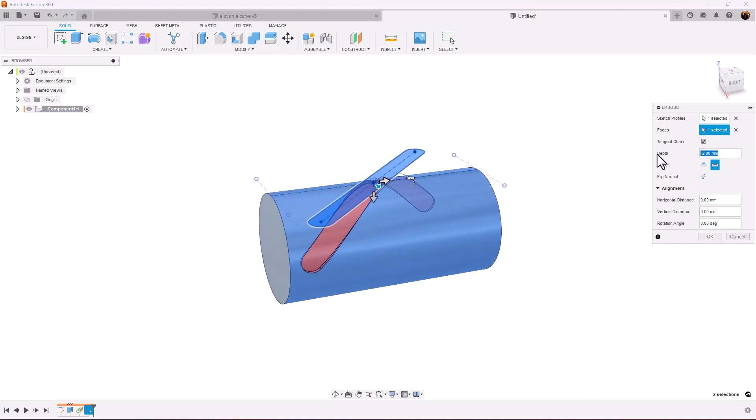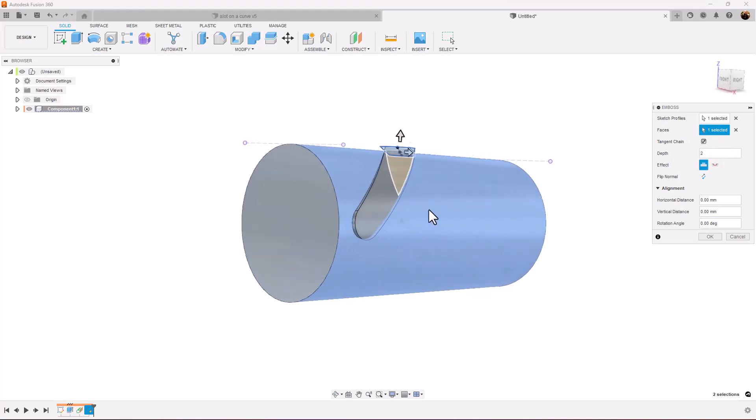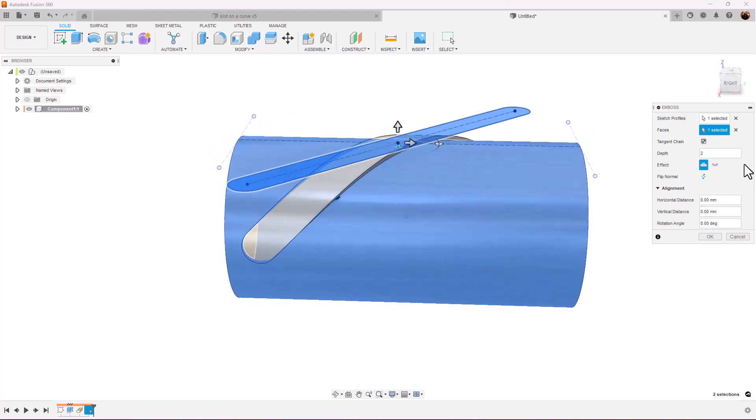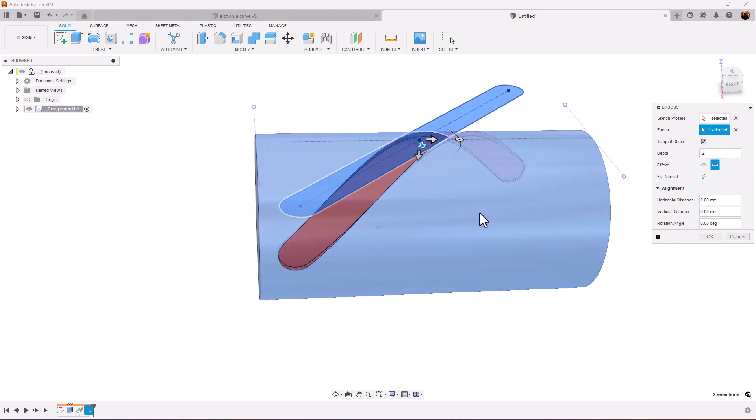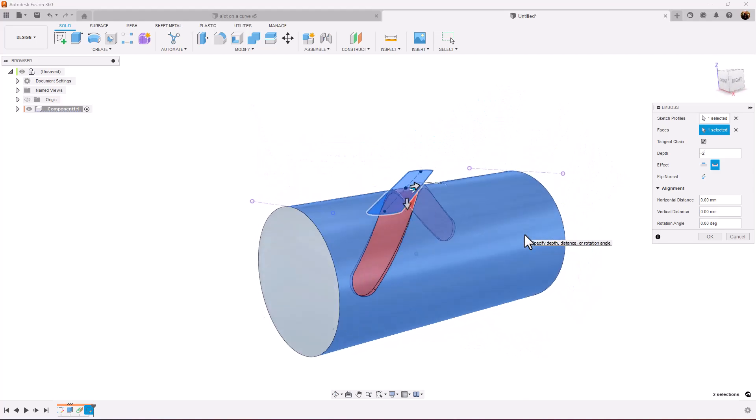If I had made the depth a positive number, it would have wrapped around the outside of the cylinder. But I made it negative. That way it will cut into the cylinder and give us the desired results we want.